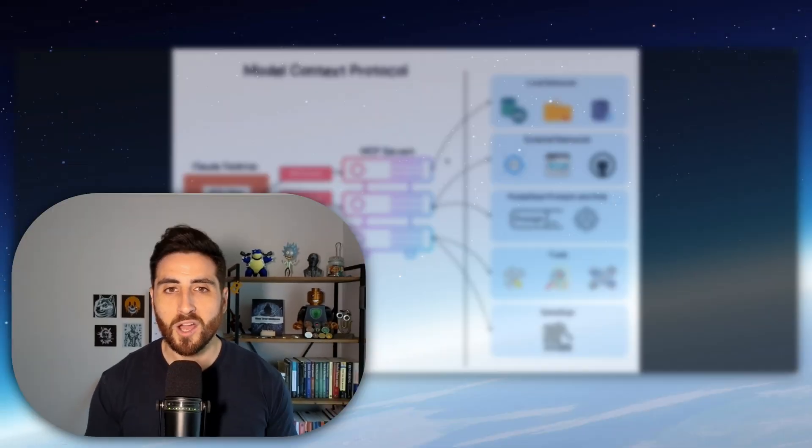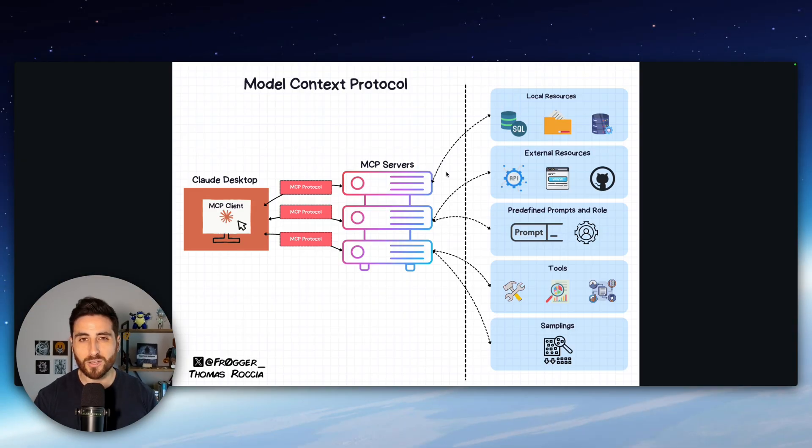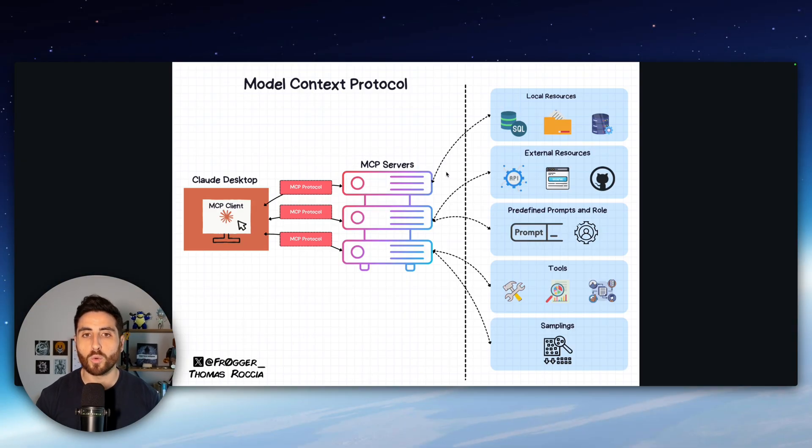My name is Thomas Rocha. I'm a threat researcher and today in this video I'm going to show you how you can leverage MCP for security with a practical example to create and automate the Yara rule creation. So let's dive in.